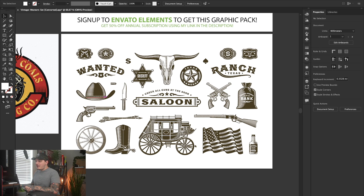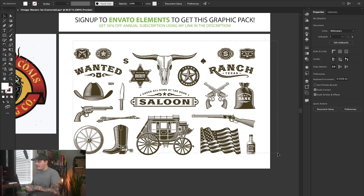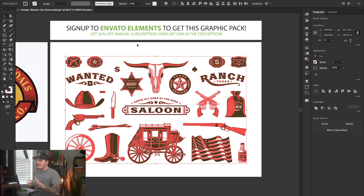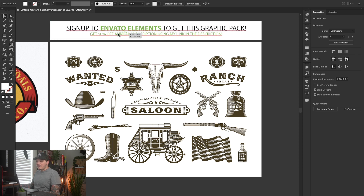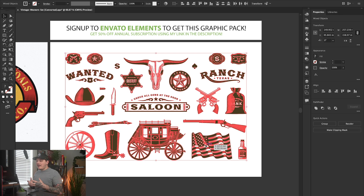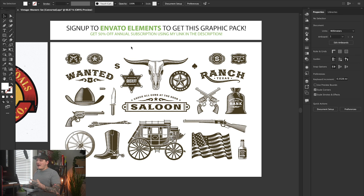This is available to you. All you have to do is sign up to Envato Elements and you get this graphic pack. You get 50% off annual subscriptions using the link in the description — I have a special link set up just for you guys. You don't have to sign up, you could find graphics elsewhere, but I really strongly recommend signing up for Envato if you're taking graphic design seriously. It's honestly a no-brainer.